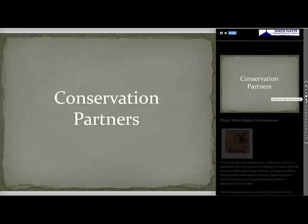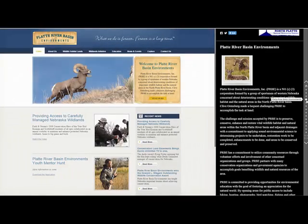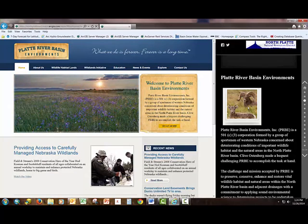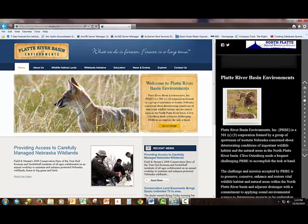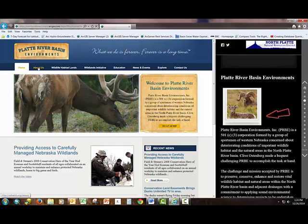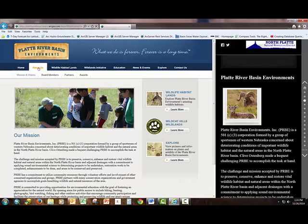Using the white dots on the right-hand side of the ribbon, let's move to the Platte River Basin portion of this application. Here you can see information on the Platte River Basin Environments section. This part of the app provides information about the organization on the right and the ability to interact with the organization's website on the left. See how I can interact with PRBE's website — I'll click on About Us and it takes us to the About Us portion of their website.